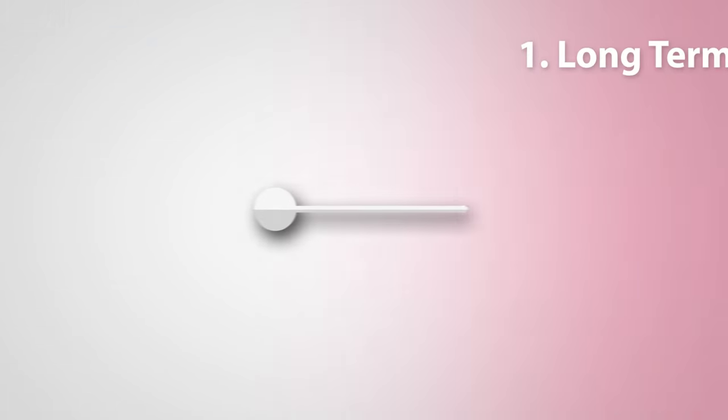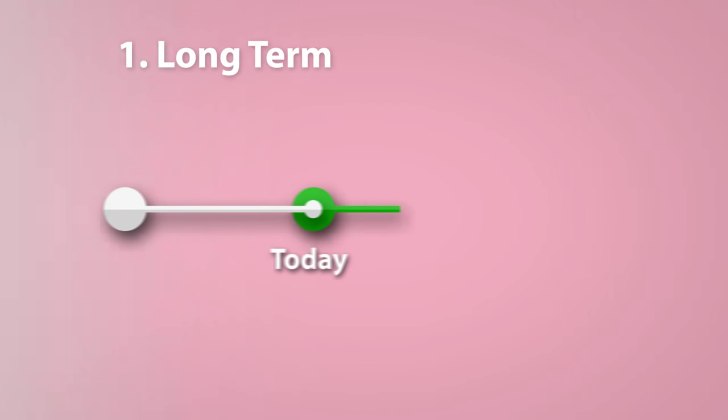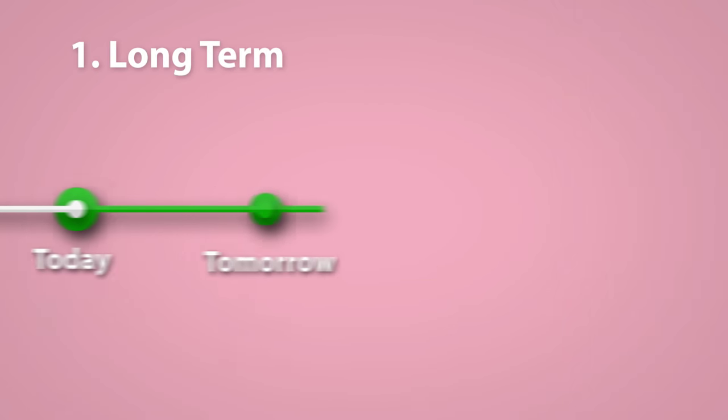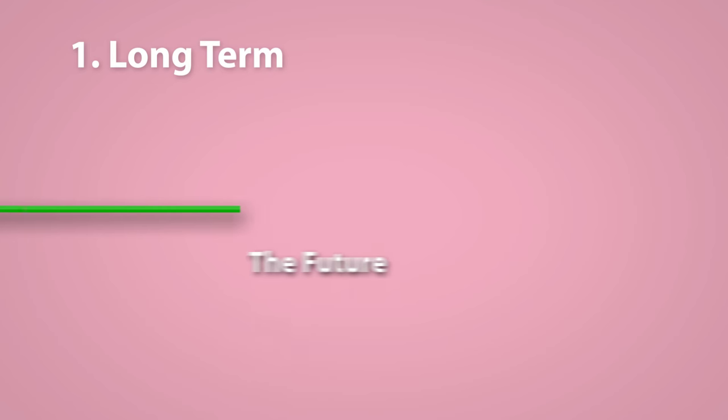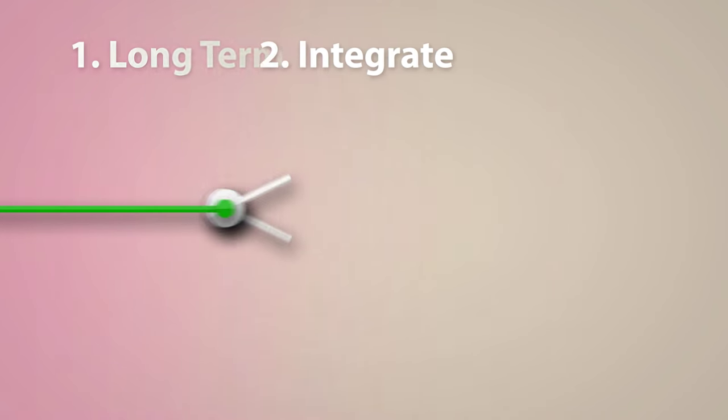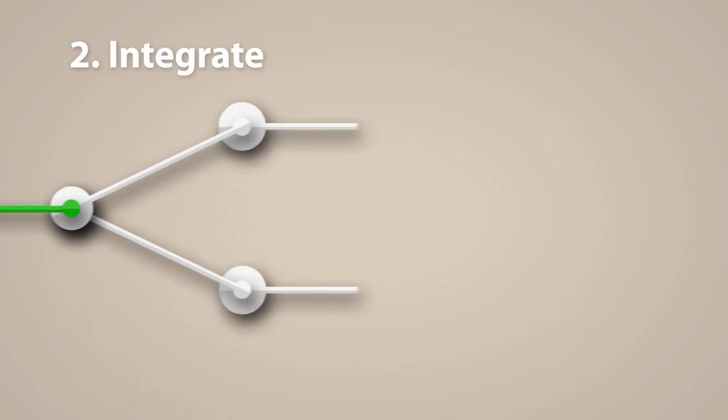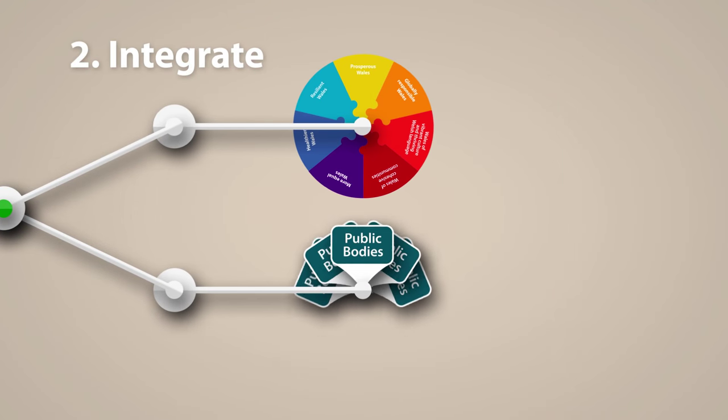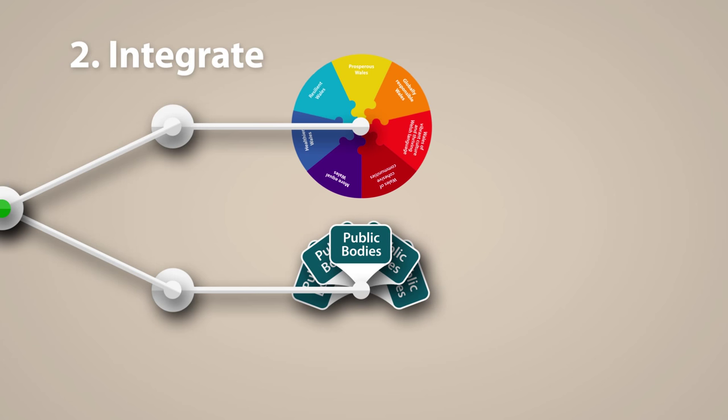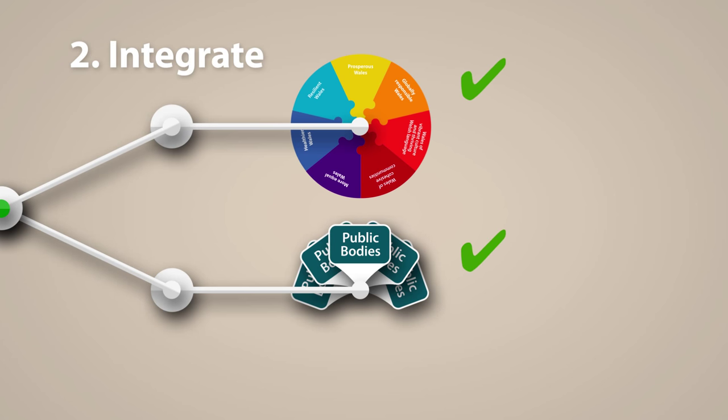Decisions made today must have a positive and long-term impact for the future. We need to understand the effect a decision may have on the goals and on other public bodies in an integrated way.